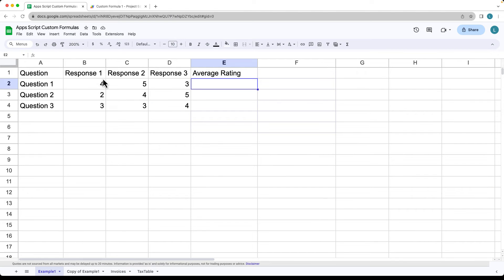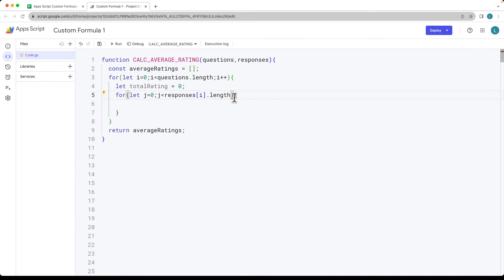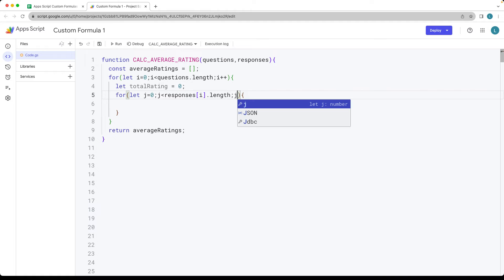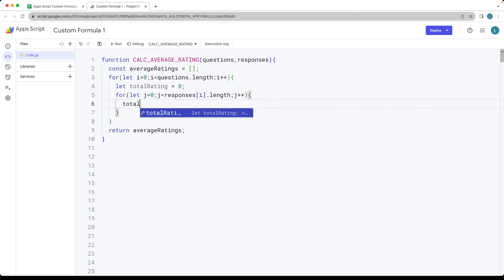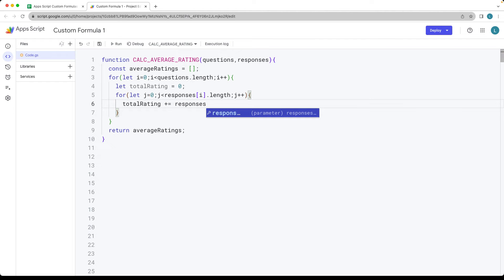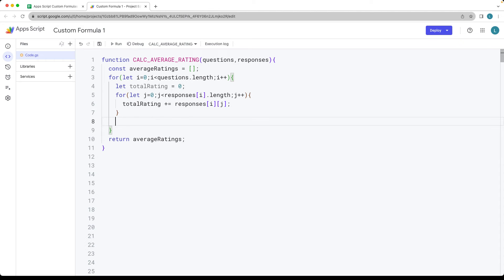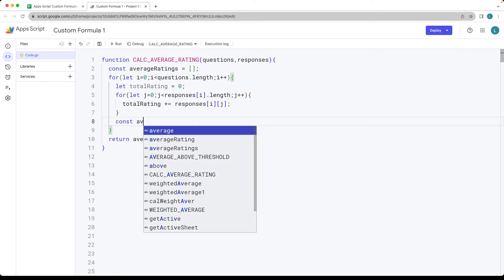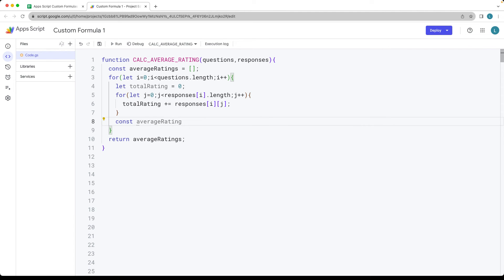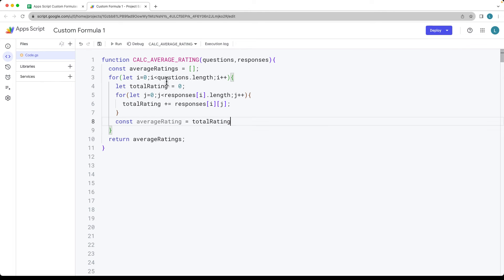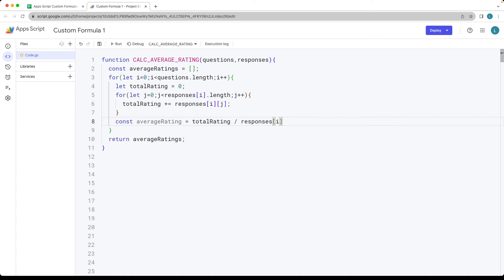This is going to indicate all of the columns of contents — we want to return back all three columns of values there within that array, and then increment j by one. We also need to update the total rating that we set to zero, and that's going to add to the rating using the value of responses with the index value of i. Then to get the column, we're going to be using the index value of j, so it's going to return back and calculate out the average rating. Here we can set up a variable that's going to capture our average rating value. Set the average rating to be the total rating.